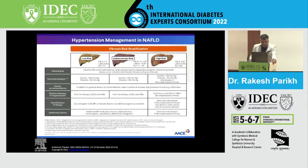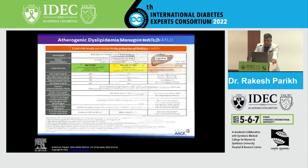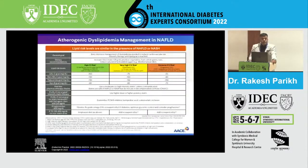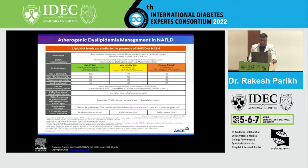For management of lipids, you need to stratify the patient based on CV risk. If CV risk is high, the LDL goal is less than 100. If the patient is at very high CV risk, the LDL goal is lower — less than 70. And in patients who are at extremely high risk of CV events, the LDL goal is 55.